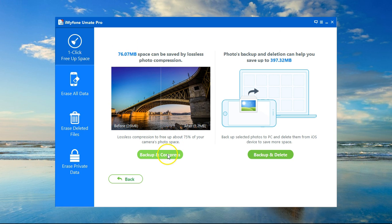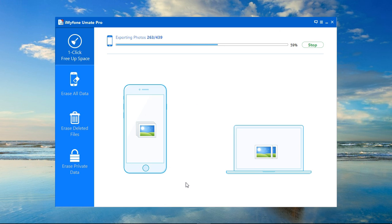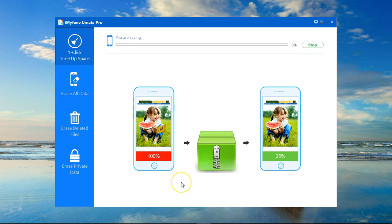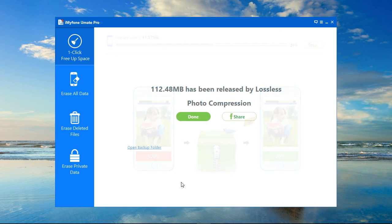I'll go with Backup and Compress by clicking on the button. It will export my photos to my PC first so that nothing would get lost, and then it will start compressing the photos to save a lot of space on my device. This is done, and I have saved 113 megabytes of space on my device.